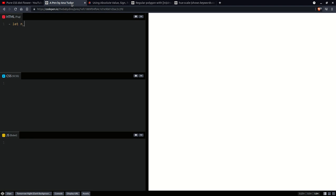We're going to have a number of layers, six, and we're going to have number of repetitions per layer, six, number of dots per repetition, also six.